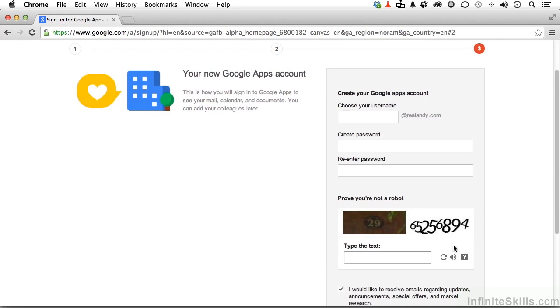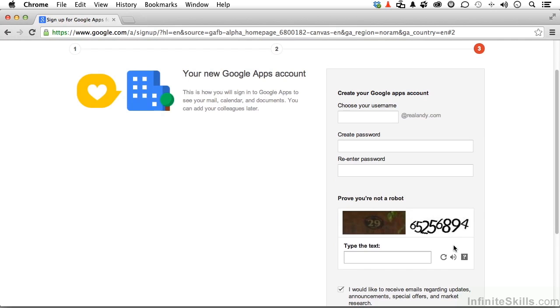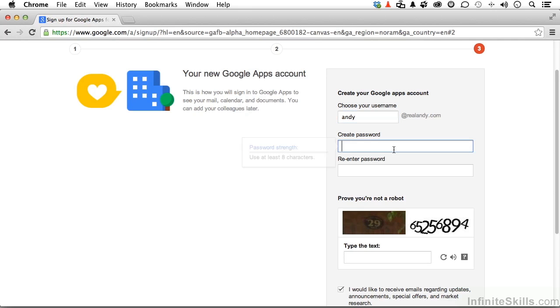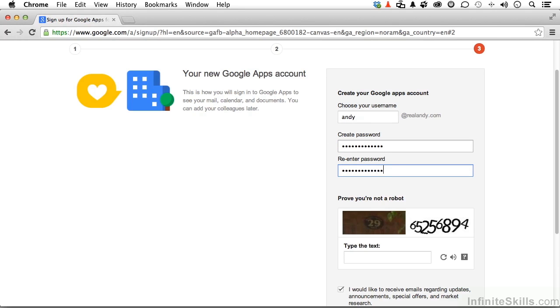Now, we have to create a Google Apps account. So I'm going to choose my username right over here, and I'm going to say Andy at RealAndy.com. Create a password. Re-enter it. Remember it.